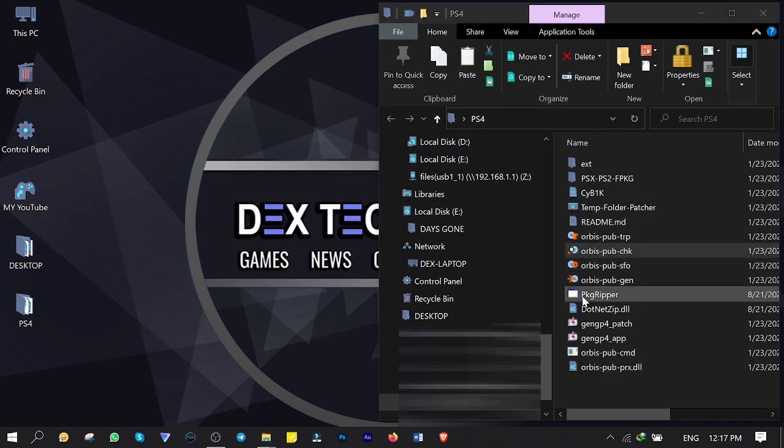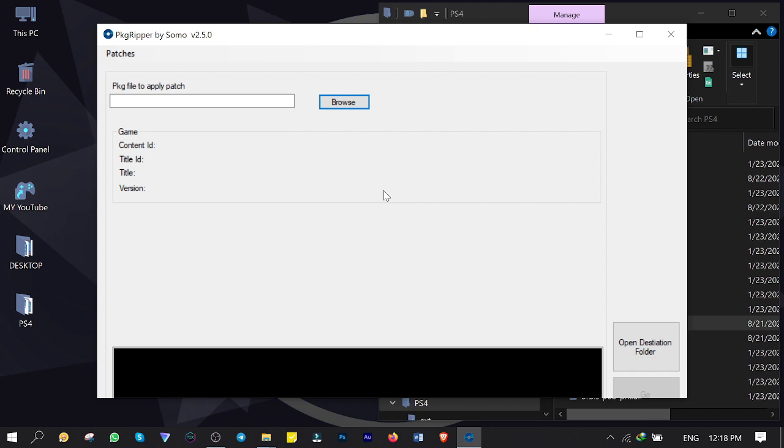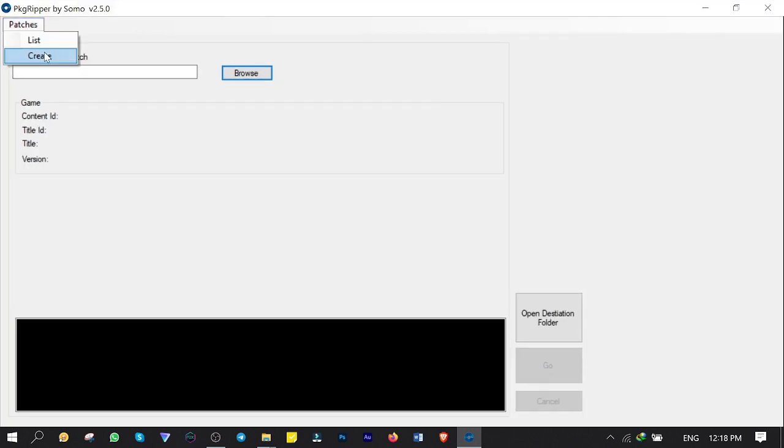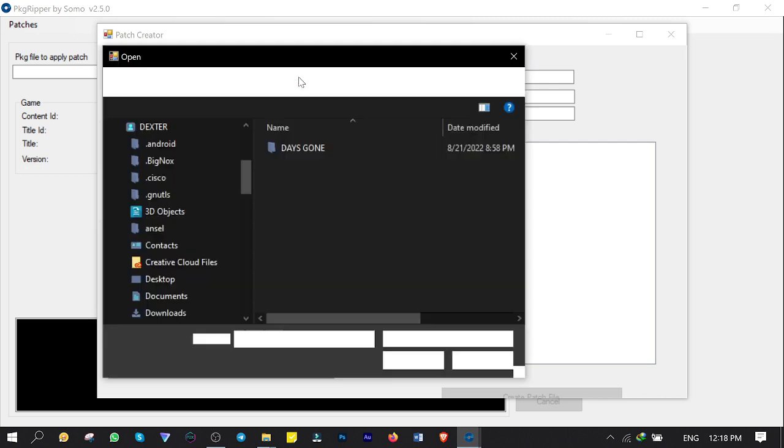Double click on PKG Reaper to open up. Click on Patches, then click on Create. Click on Browse to browse the game you want to compress. I'm not compressing it yet, but making a patch file which is needed for the next step.